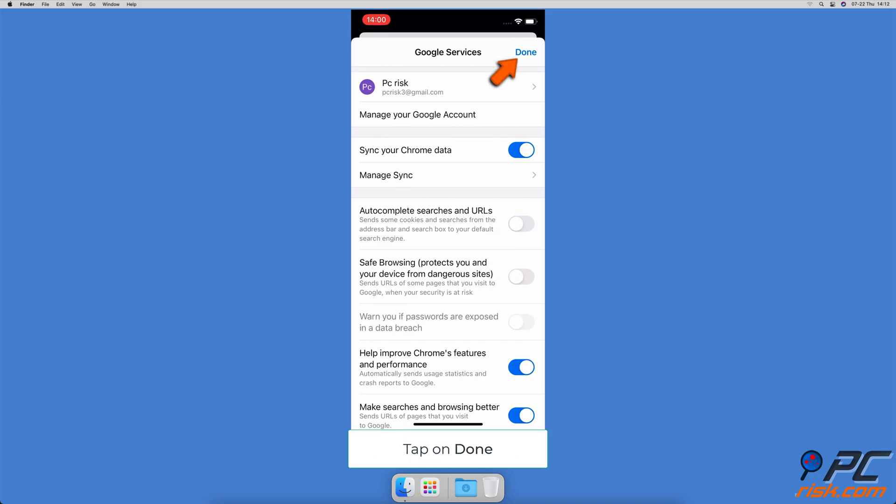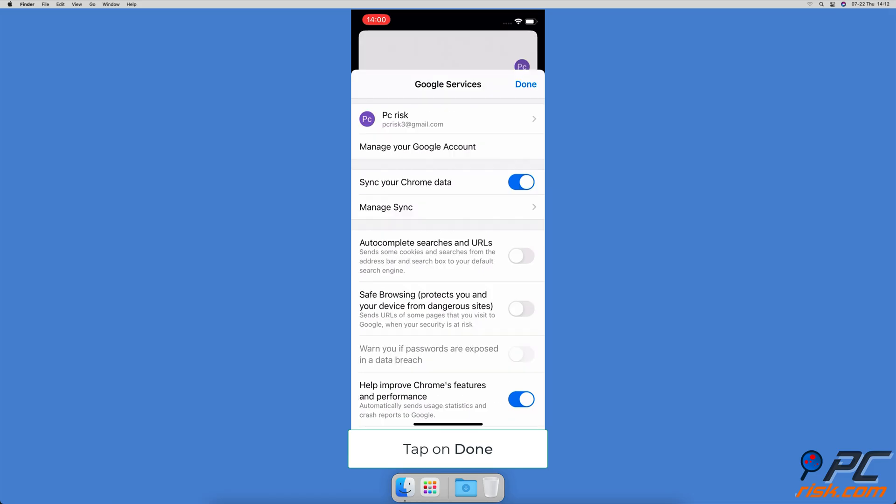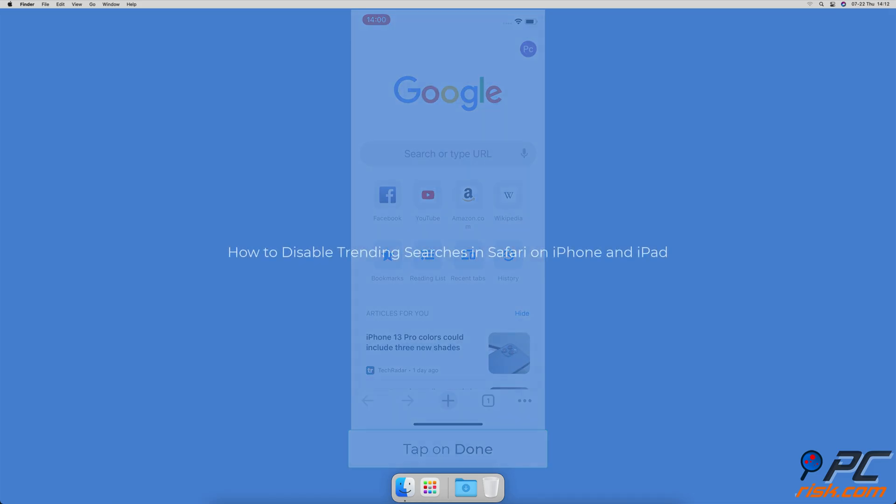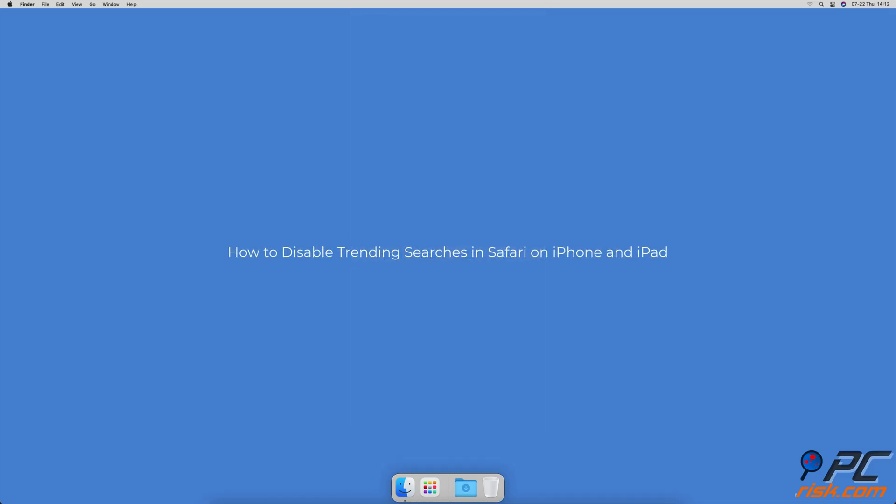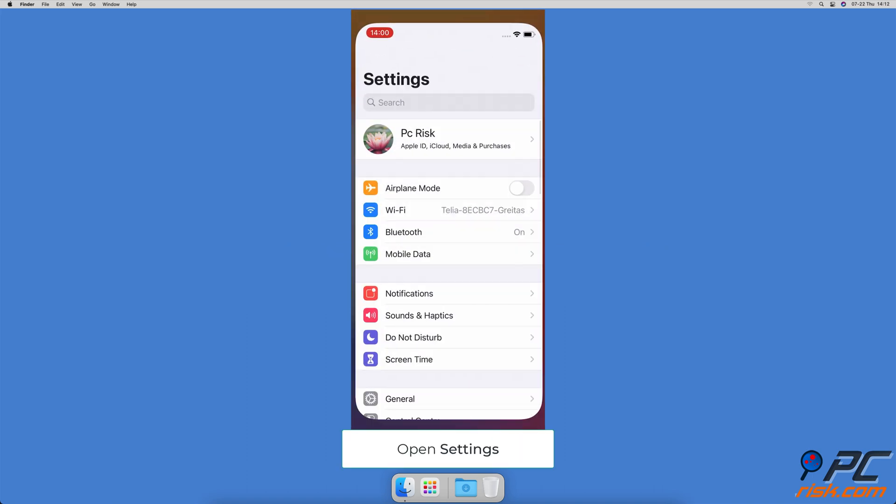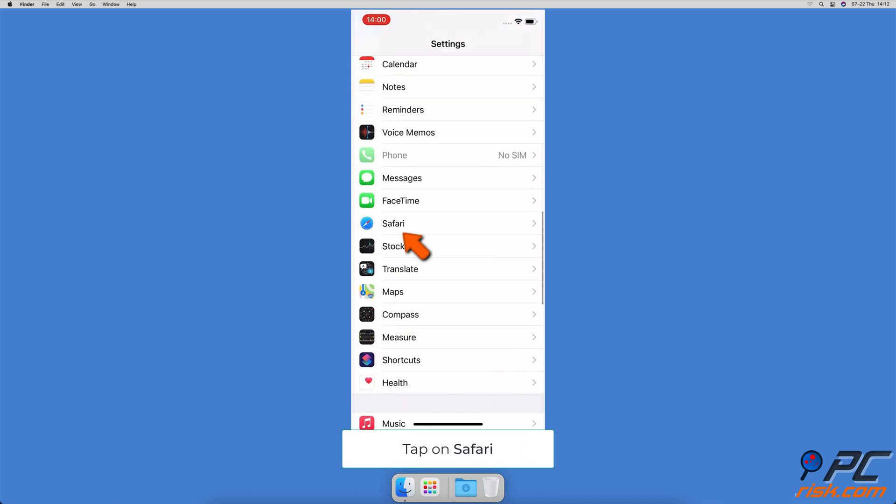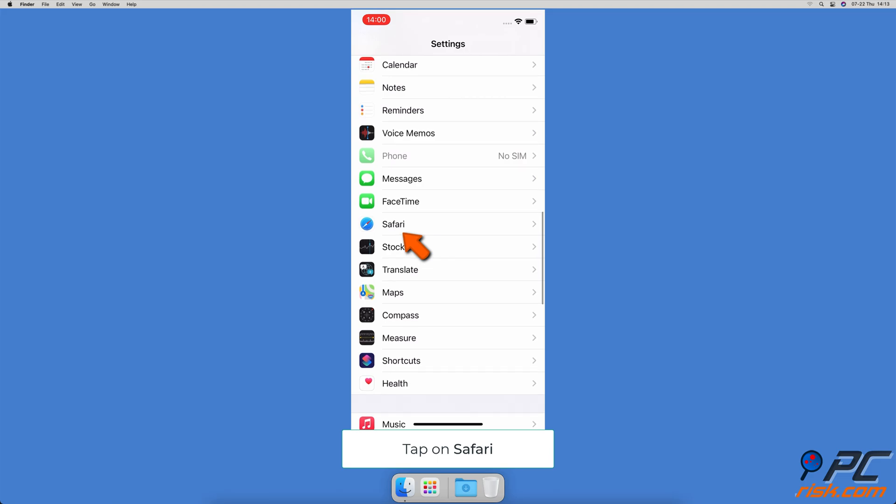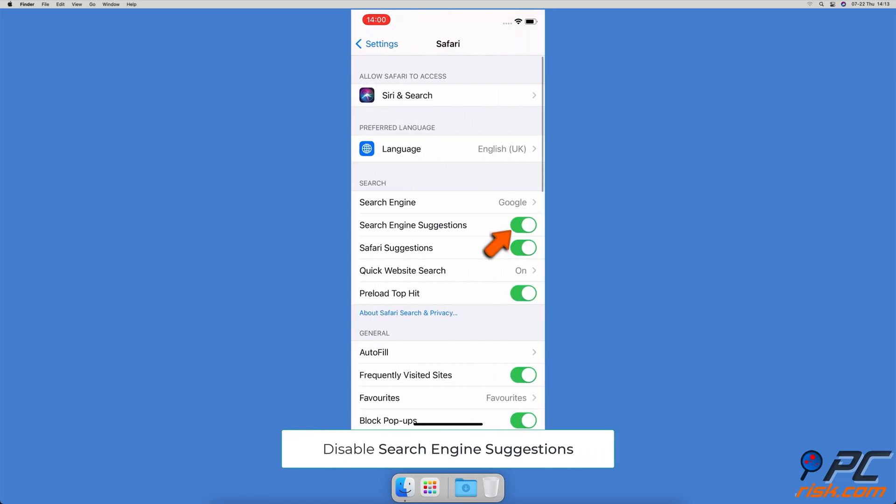Then at the top right corner, tap on Done. How to disable trending searches in Safari on iPhone and iPad: Open the Settings app, scroll down and tap on Safari, locate the search engine suggestions option and turn off the feature. If you want, you can also disable the Safari suggestions.